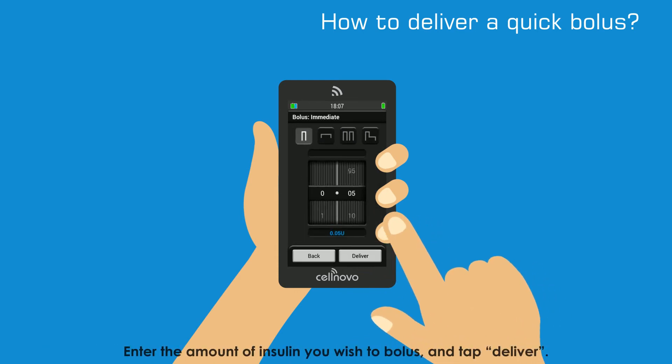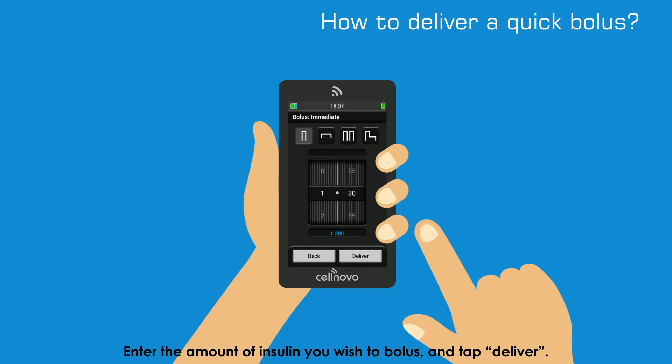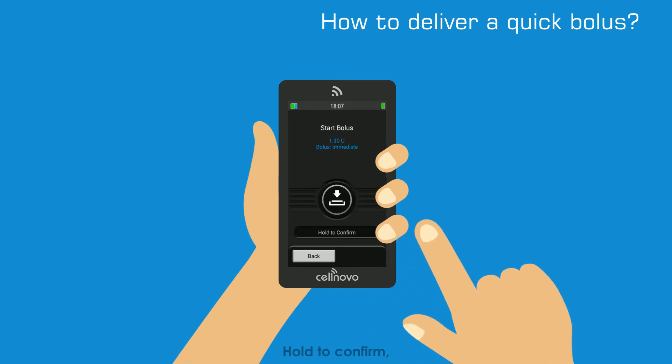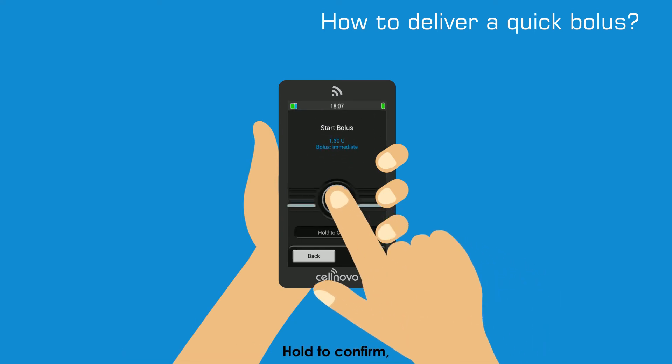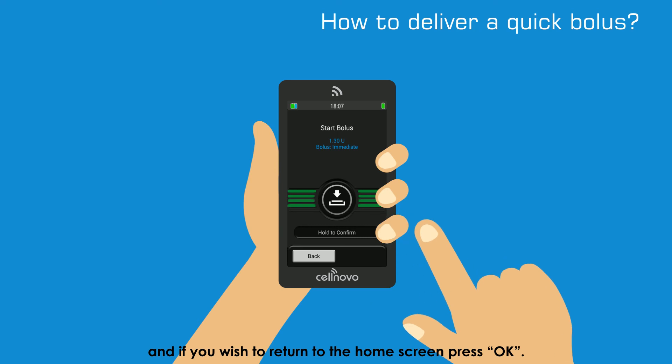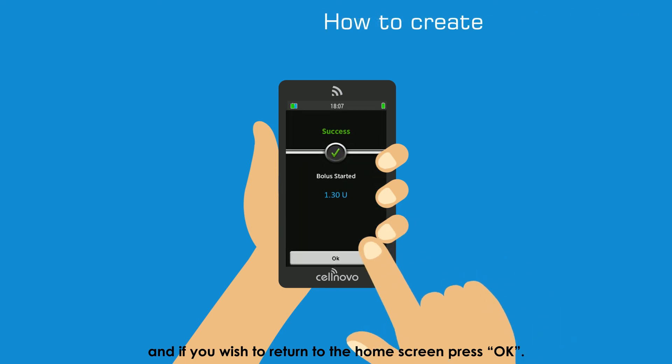Enter the amount of insulin you wish to Bolus and tap Deliver. Hold to confirm and if you wish to return to the home screen, press OK.